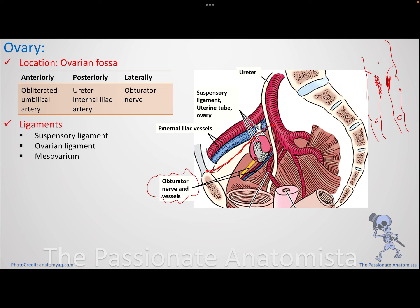The obturator nerve is a very important lateral relation to the ovary because it supplies the medial aspect of the thigh. If there is a diseased ovary or problem with the ovary, you would expect pain referring to the inner aspect of the thigh.